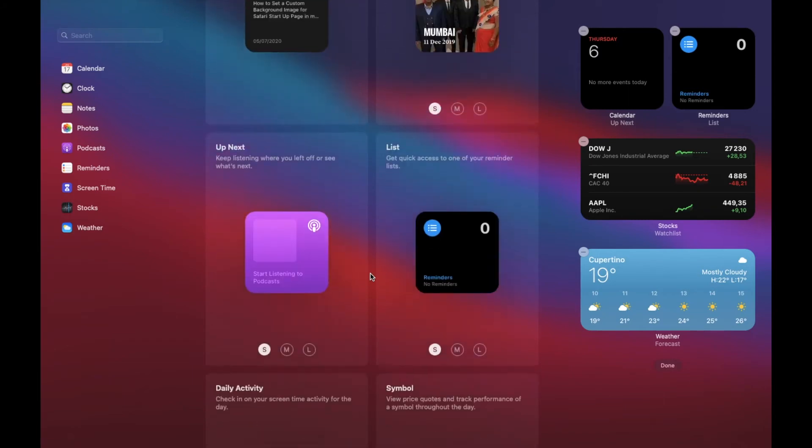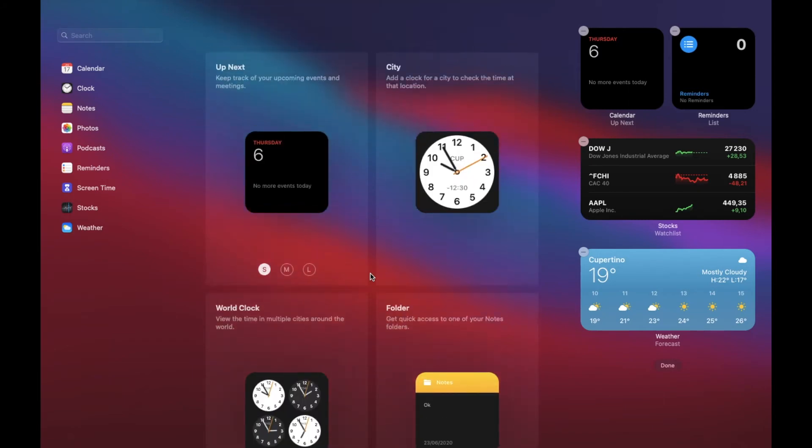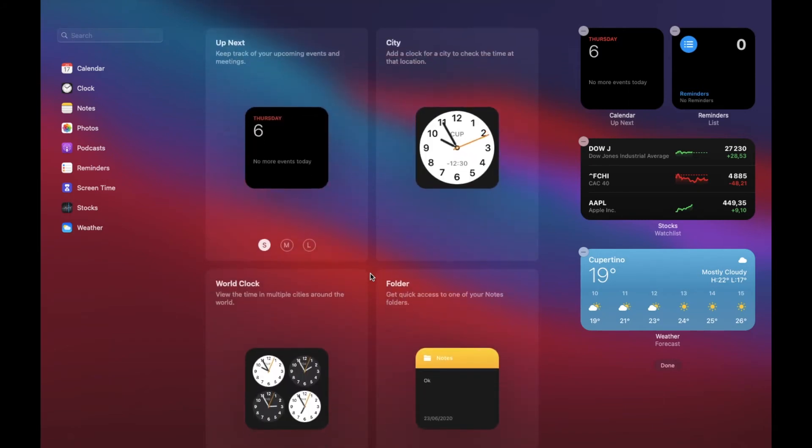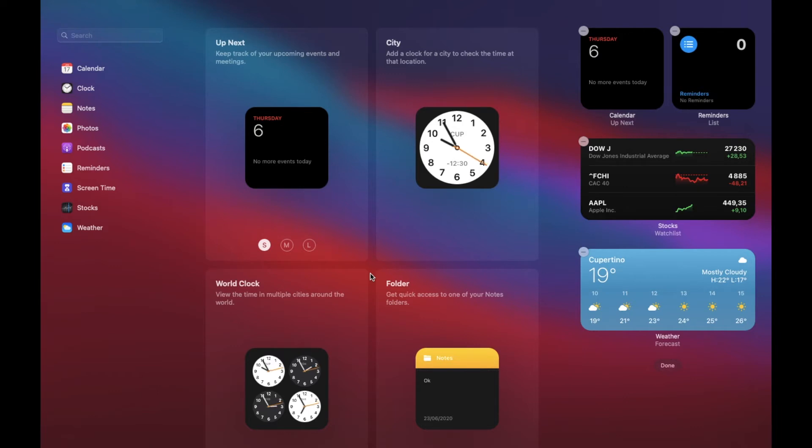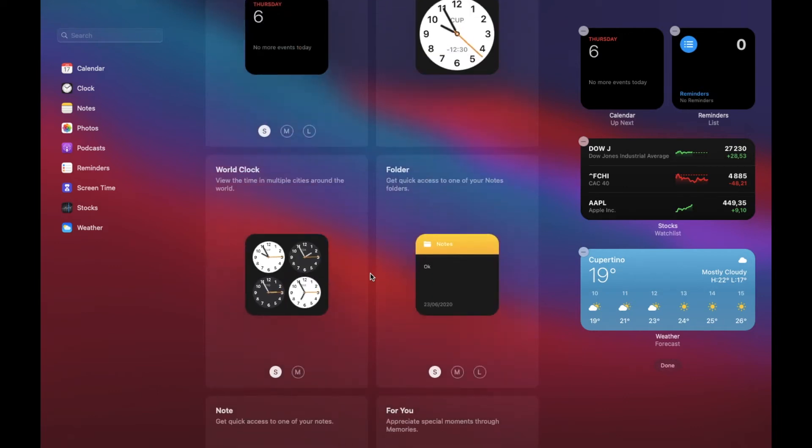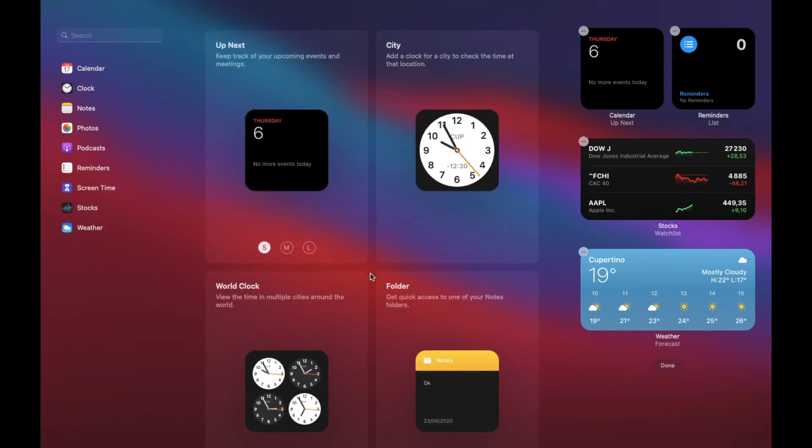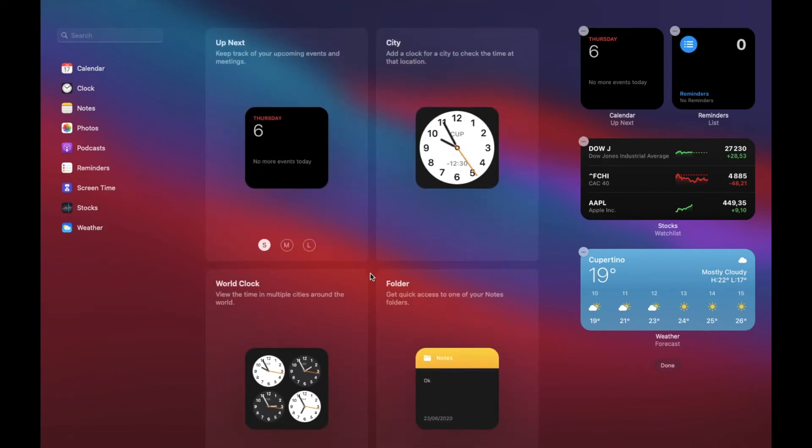It is worth noting that right now only a handful of apps support widgets, so you won't have a lot of options. But I would like to tell you that it is just a matter of time before you will see a ton of widgets in the widgets library in macOS Big Sur.